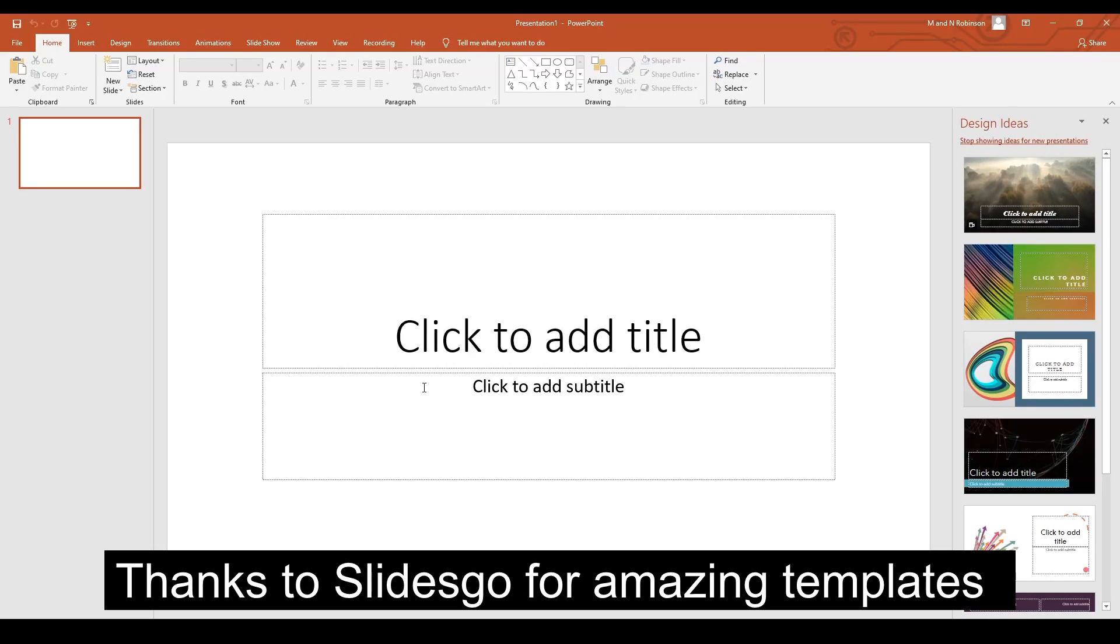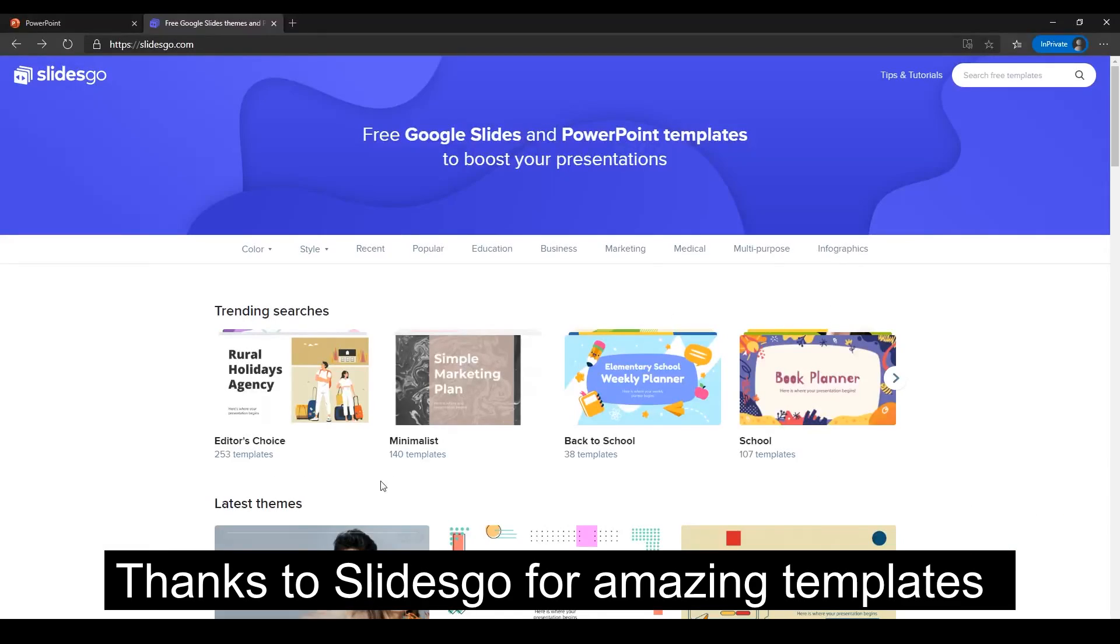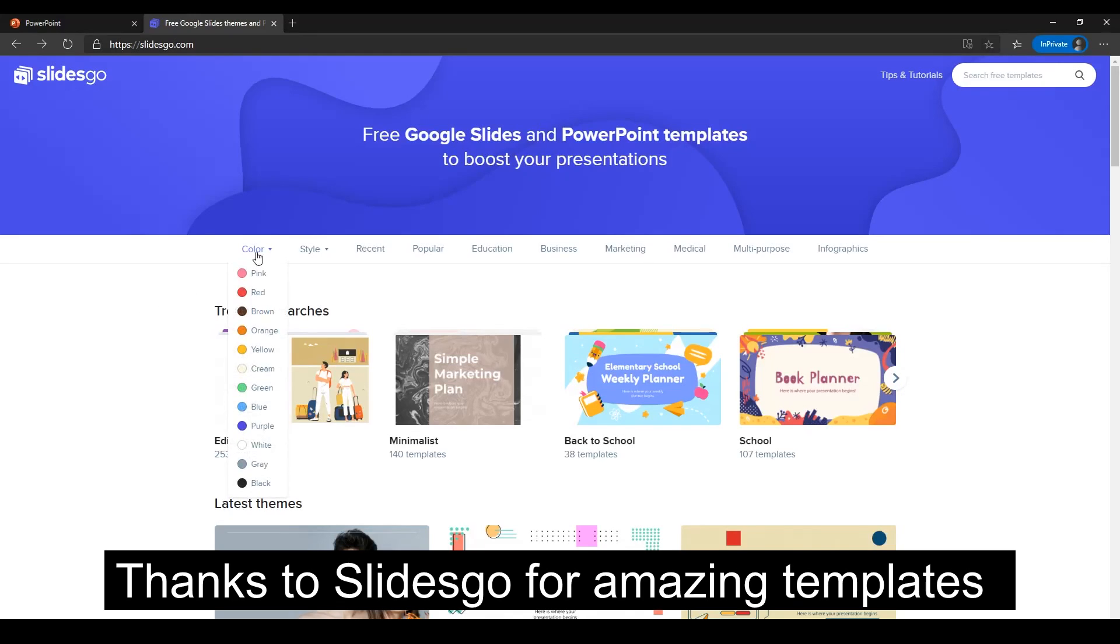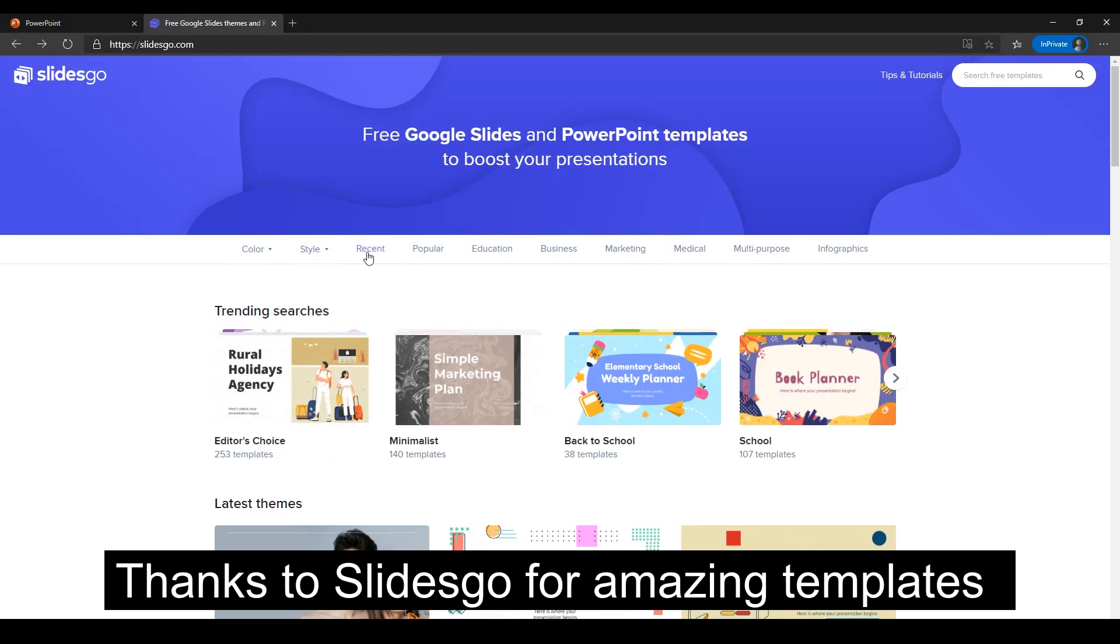So what we can do now is just navigate to slidesgo.com and as you can see, it's a massive website full of free templates for Microsoft PowerPoint from color to style to recent popular. There's so many to choose from.